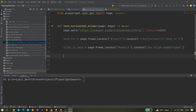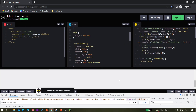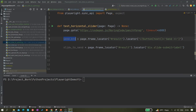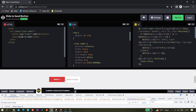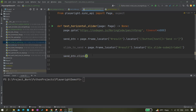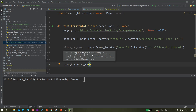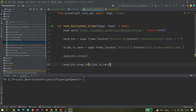Next we have to do the drag and drop. We have two elements: the source location (the send button) and the destination location (slide to send). First we have to click on it to make sure it's focused, then we drag. So: `send_button.click()`, then `send_button.drag_to(slide_to_send)`. We also print the send button text just for checking.